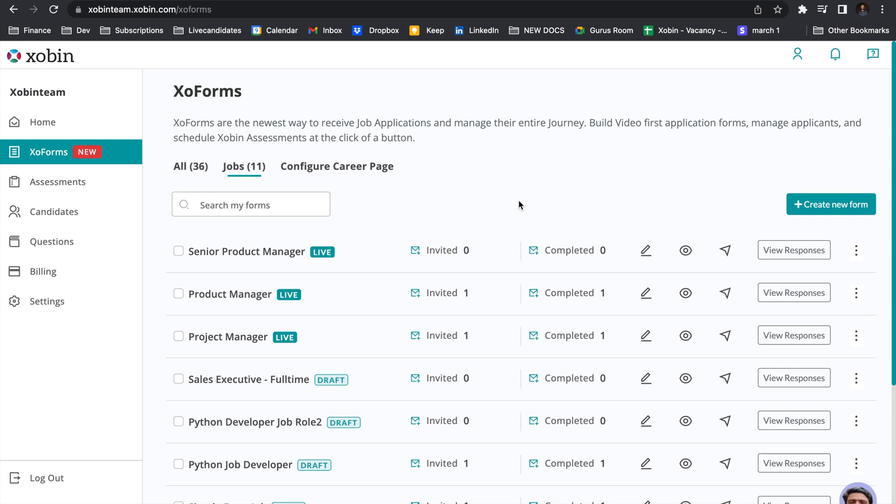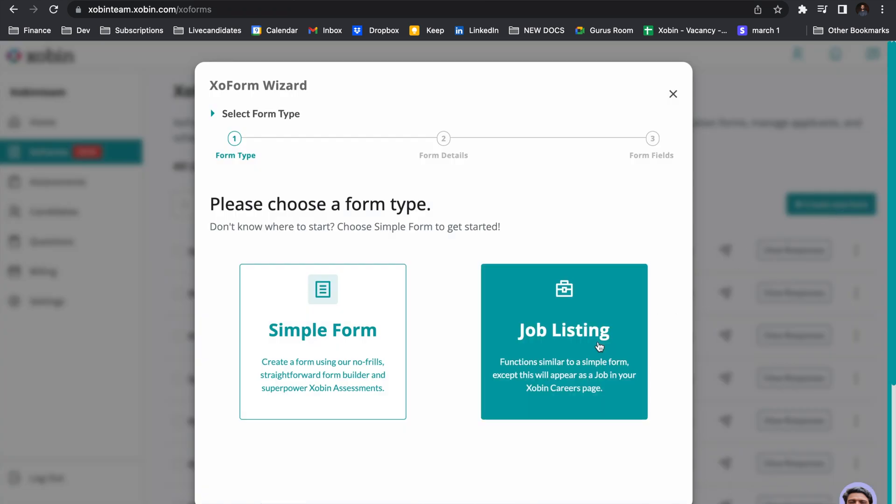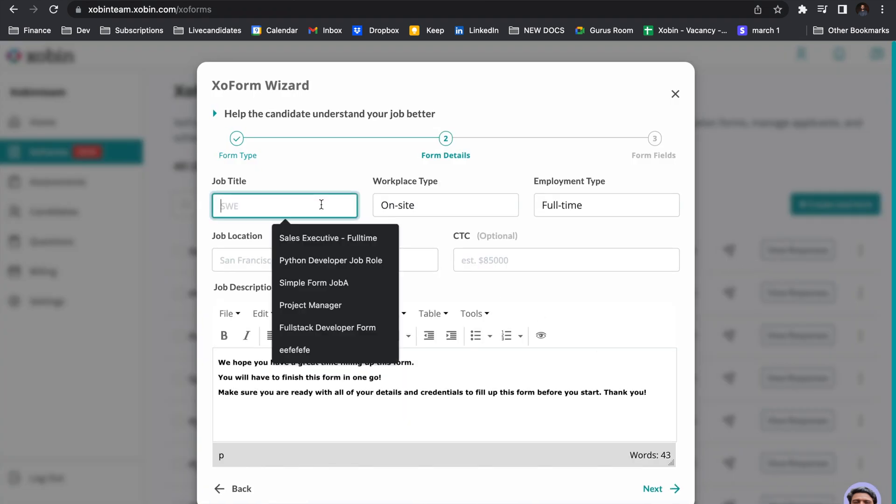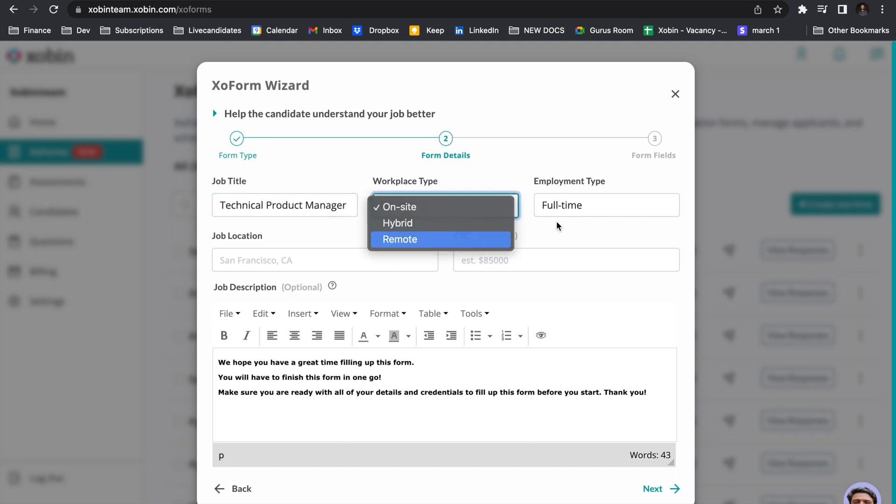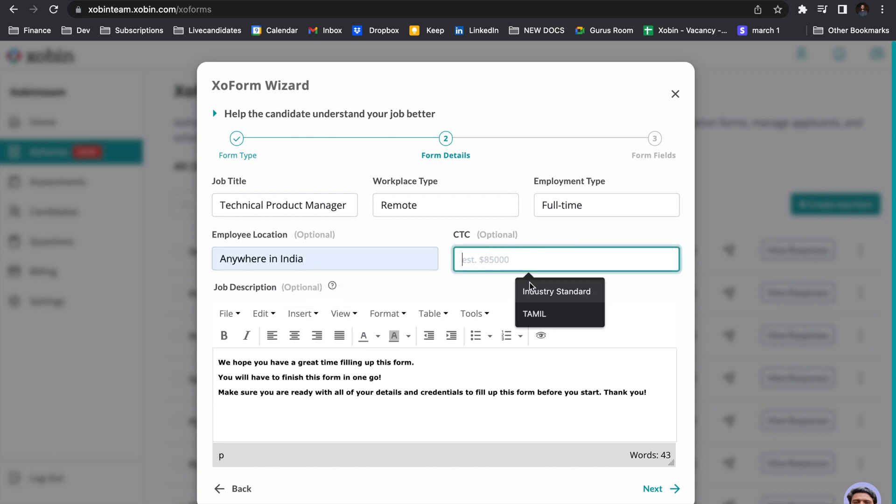Let's go ahead and create a simple job listing. Click create new form button, select job listing, and start giving information about your job roles which will help the candidate understand your job. I'm going to call this role as the Technical Product Manager. It is a remote role, full-time employment, candidate can work anywhere in India, and the CTC's industry standard. Make sure to paste a good job description.